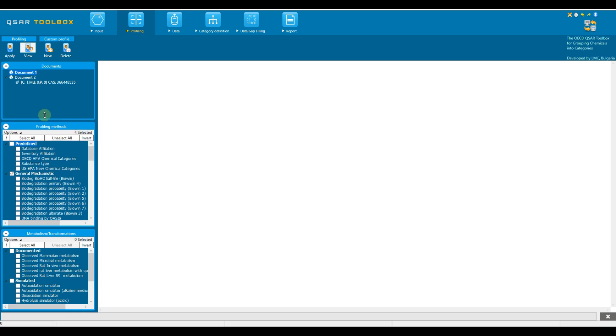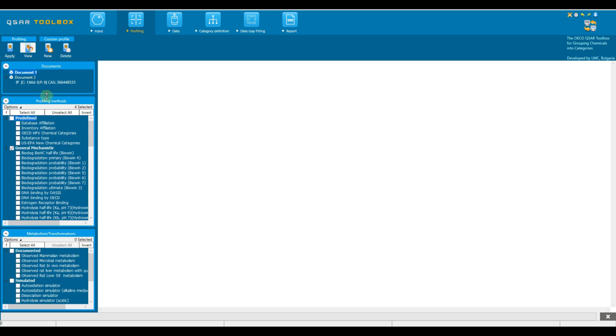Now, we are going to focus on the first section, profiling methods. In general, the profiling schemes are combined into six groups based on the information they are providing.